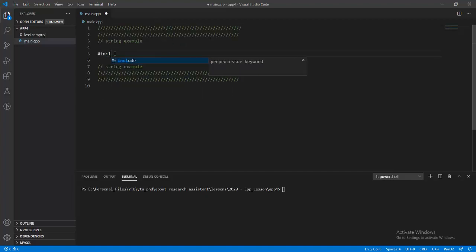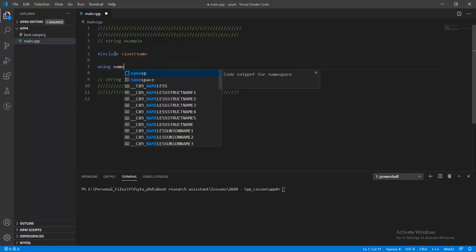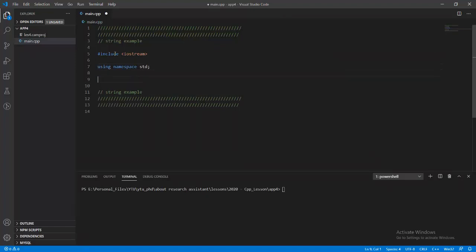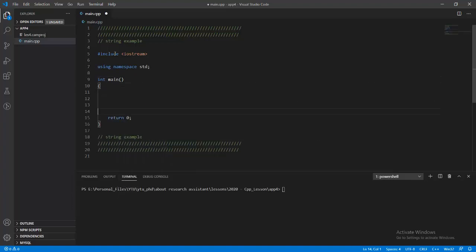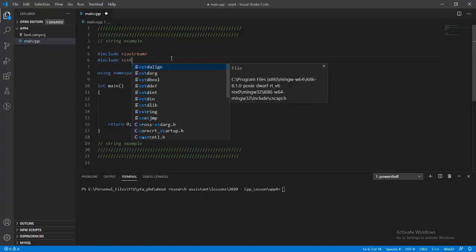Firstly, we should include some libraries using the namespace std and the standard IO library to print out string characters on the screen. We should write the main function block and then define some specific character arrays. I'm going to make an explanation about the C string library.